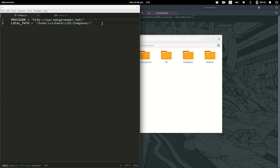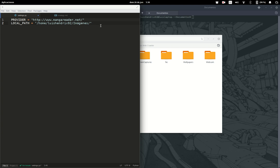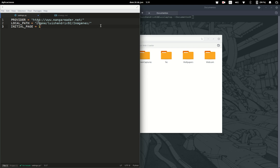But remember the images are not going to be saved in this folder. We're also going to create a folder inside this one. The initial page is going to be one.